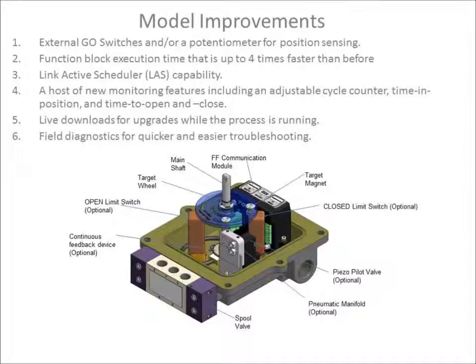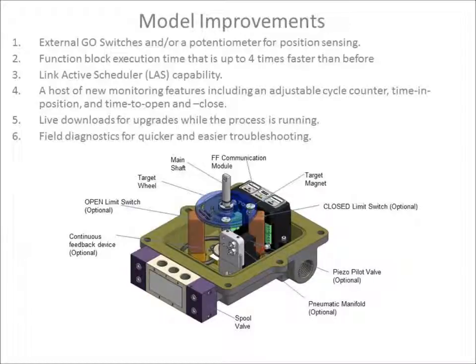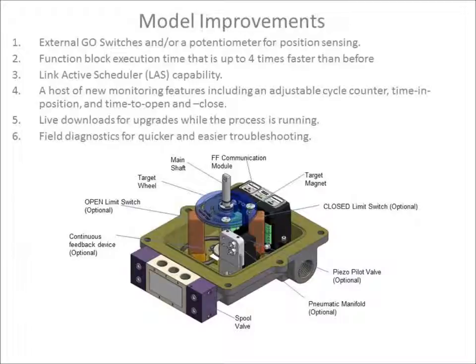The new unit meets the latest Fieldbus standards and has multiple new and improved features including go switches and/or a potentiometer for position sensing, and function blocks that operate up to four times faster than before.